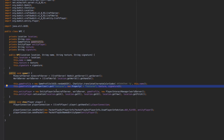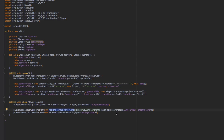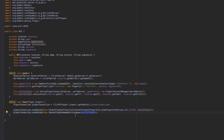We create the EntityPlayer from the MinecraftServer, WorldServer, GameProfile, and a new PlayerInteractManager with the WorldServer. Then we set its location. In the show method, we grab the player's PlayerConnection and send them the PacketPlayOutPlayerInfo with the ADD_PLAYER action, passing in our NPC's EntityPlayer, and then send the PacketPlayOutNamedEntitySpawn with the EntityPlayer as well.